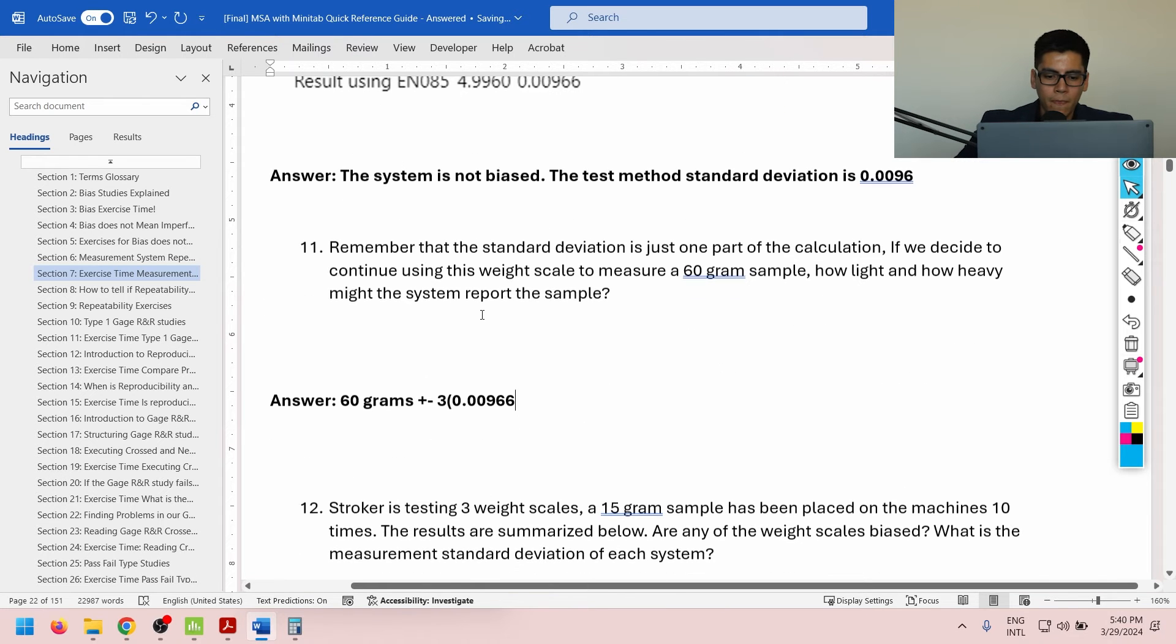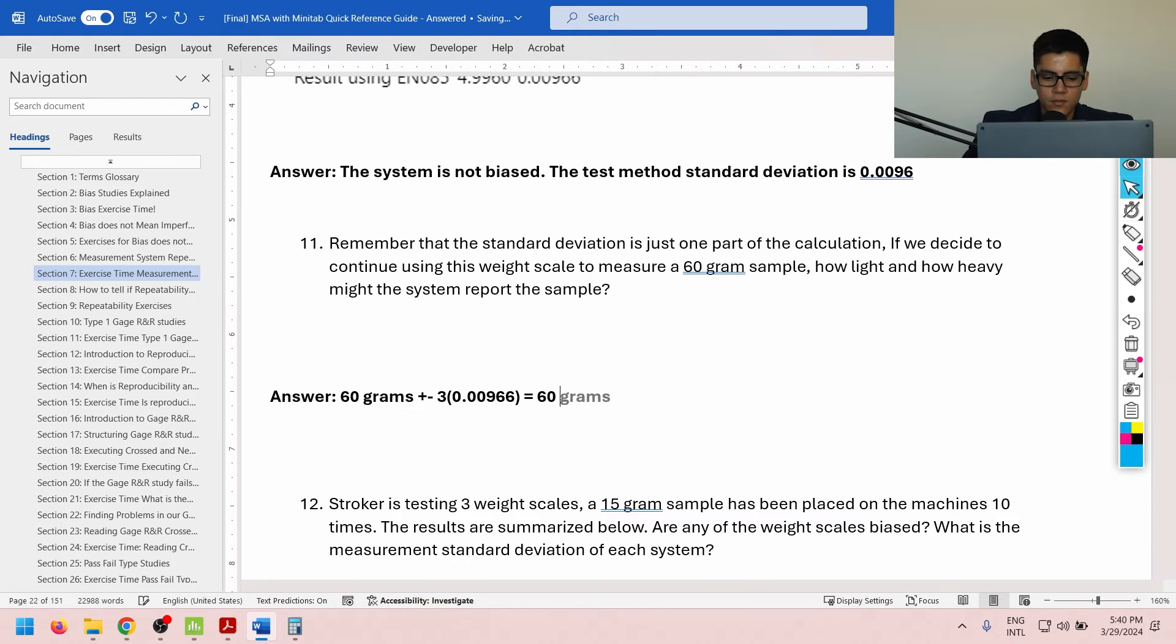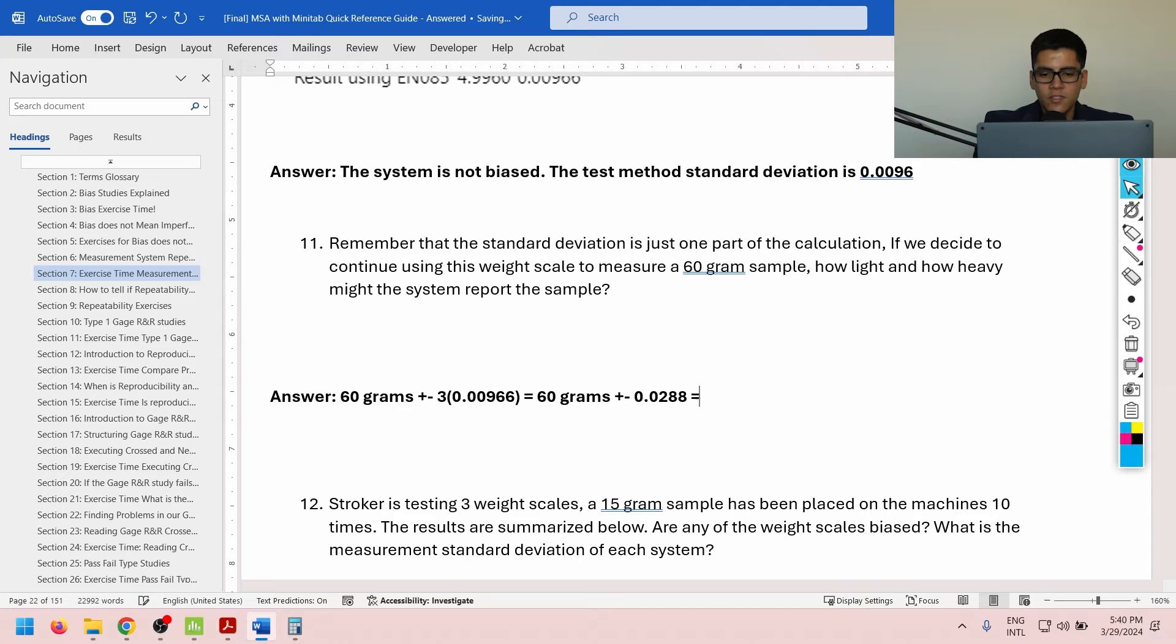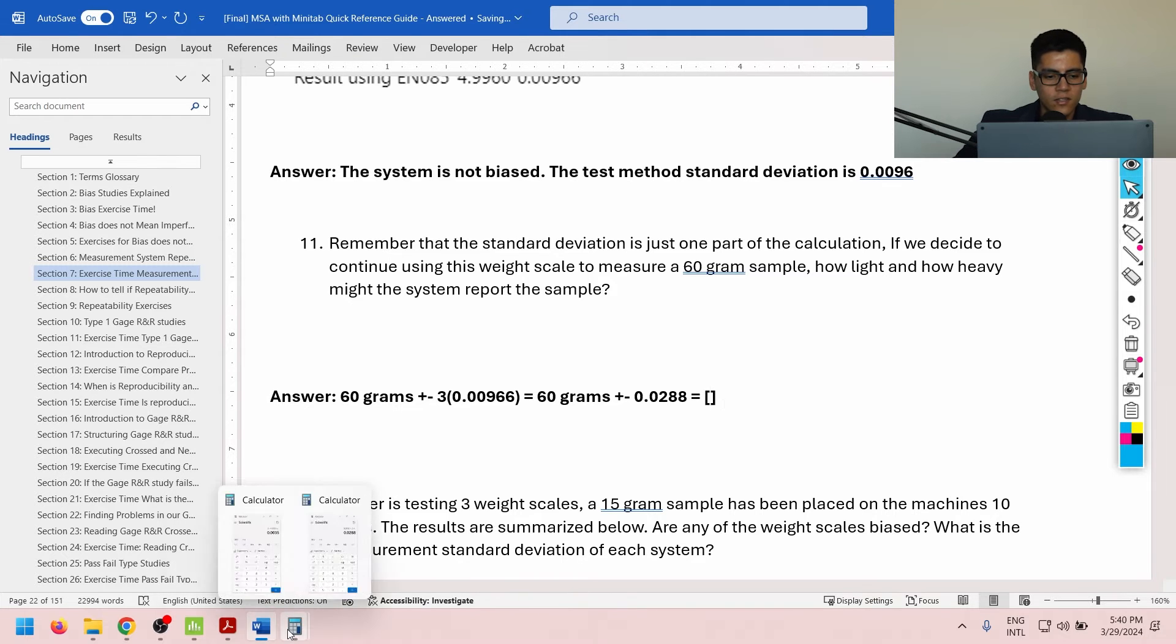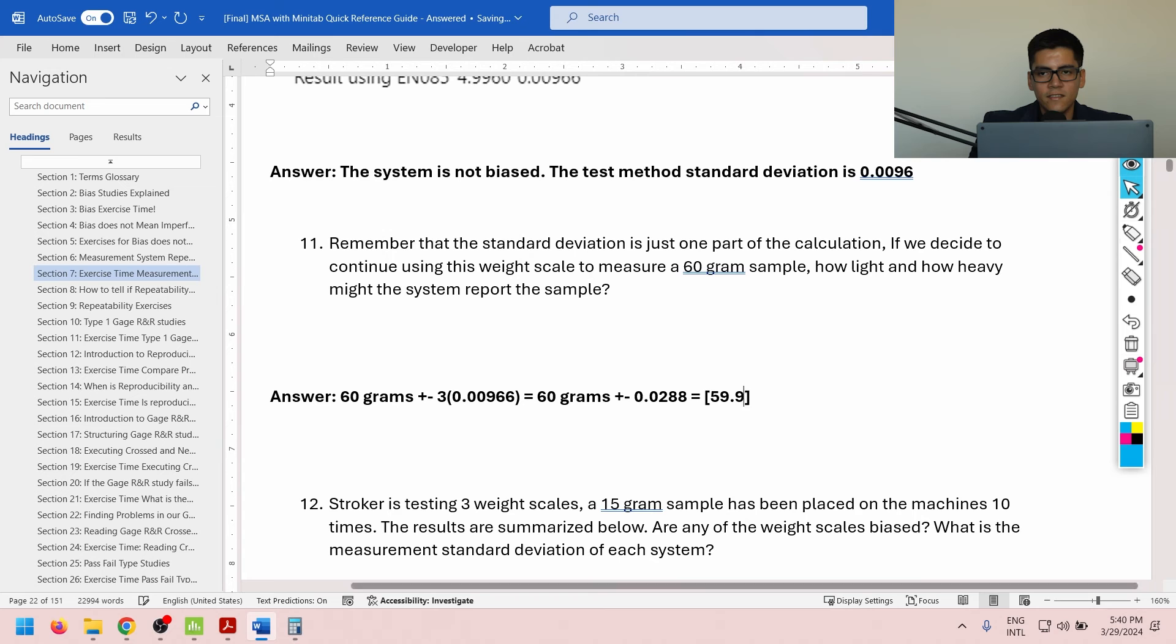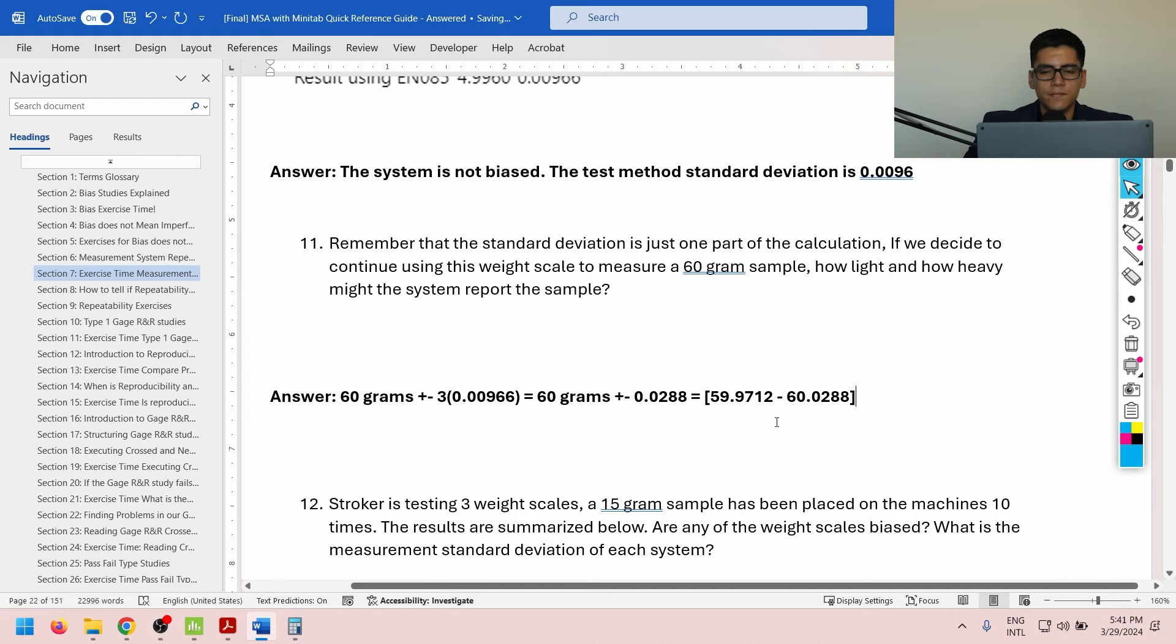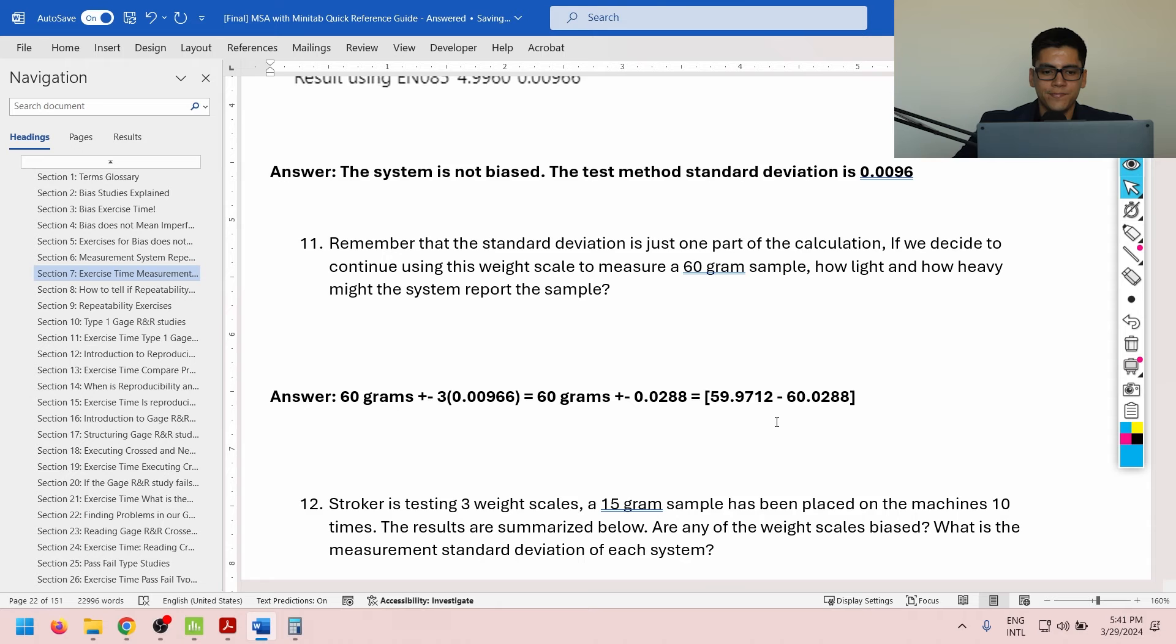Okay. Which equals 60 grams plus minus 0.0288. Which equals a range. Let's do the calculation right here. Minus 60. That will be 59.9712. And a maximum weight of 60 plus 0.0288. Which we can copy and paste it there. Okay. So, the sample provided to my analytical weight scale is exactly 60 grams. My system might report it as being a little bit lighter or a little bit heavier, but always within this range. Okay.